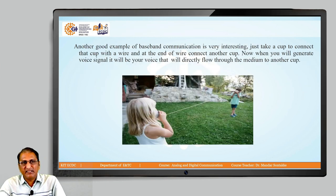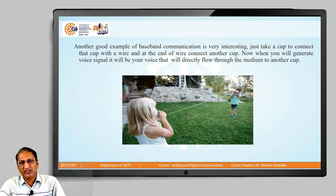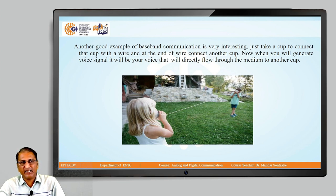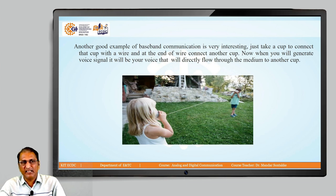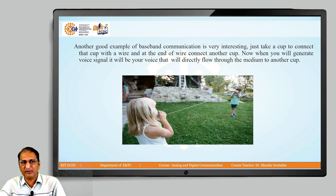Another good example — just see the diagram. In your childhood, I think you have had this experience: take a cup, connect it with a wire, and at the end of the wire connect another cup. When you generate a voice signal, your voice will directly flow through the medium to the other cup.